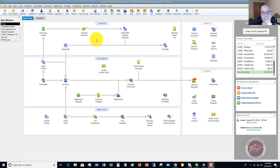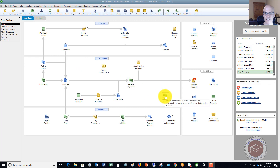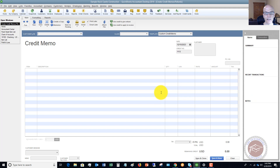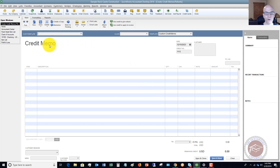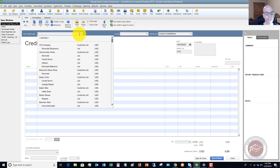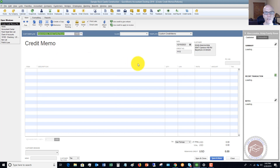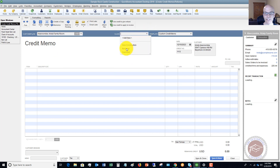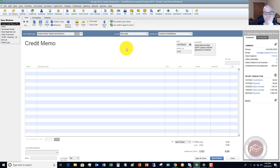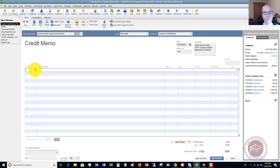Whatever the situation is, if we have to give a credit memo to a customer, the easiest way is on the home screen here you'll see 'Refunds and Credits.' Click on that and it's going to bring up a credit memo. We want to choose whatever customer this is — let's say Christie Abercrombie, family room. You're going to put in the class; we'll say this is a remodel. On this form, it looks just like all the other forms in QuickBooks, like an invoice or a sales receipt.